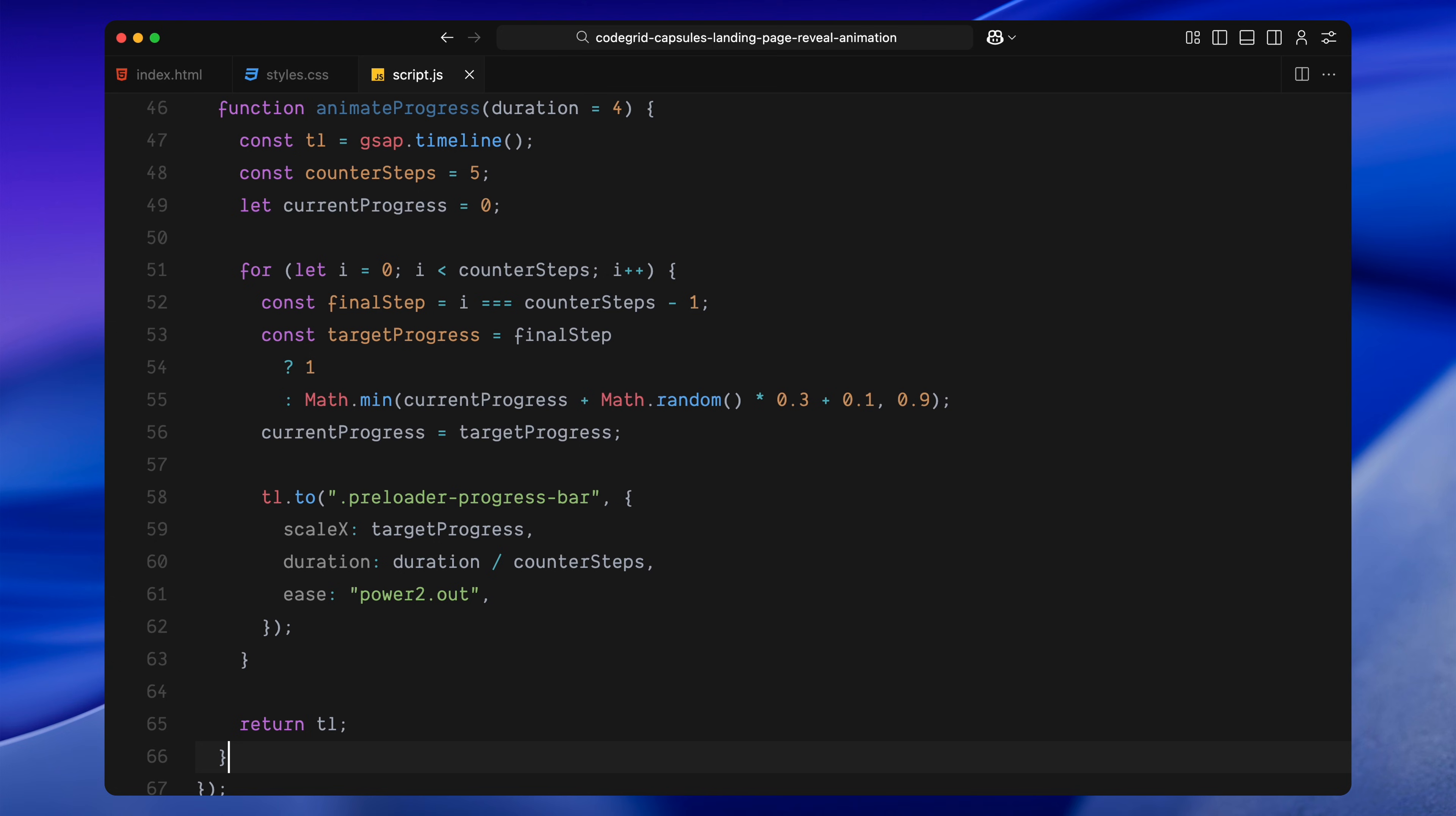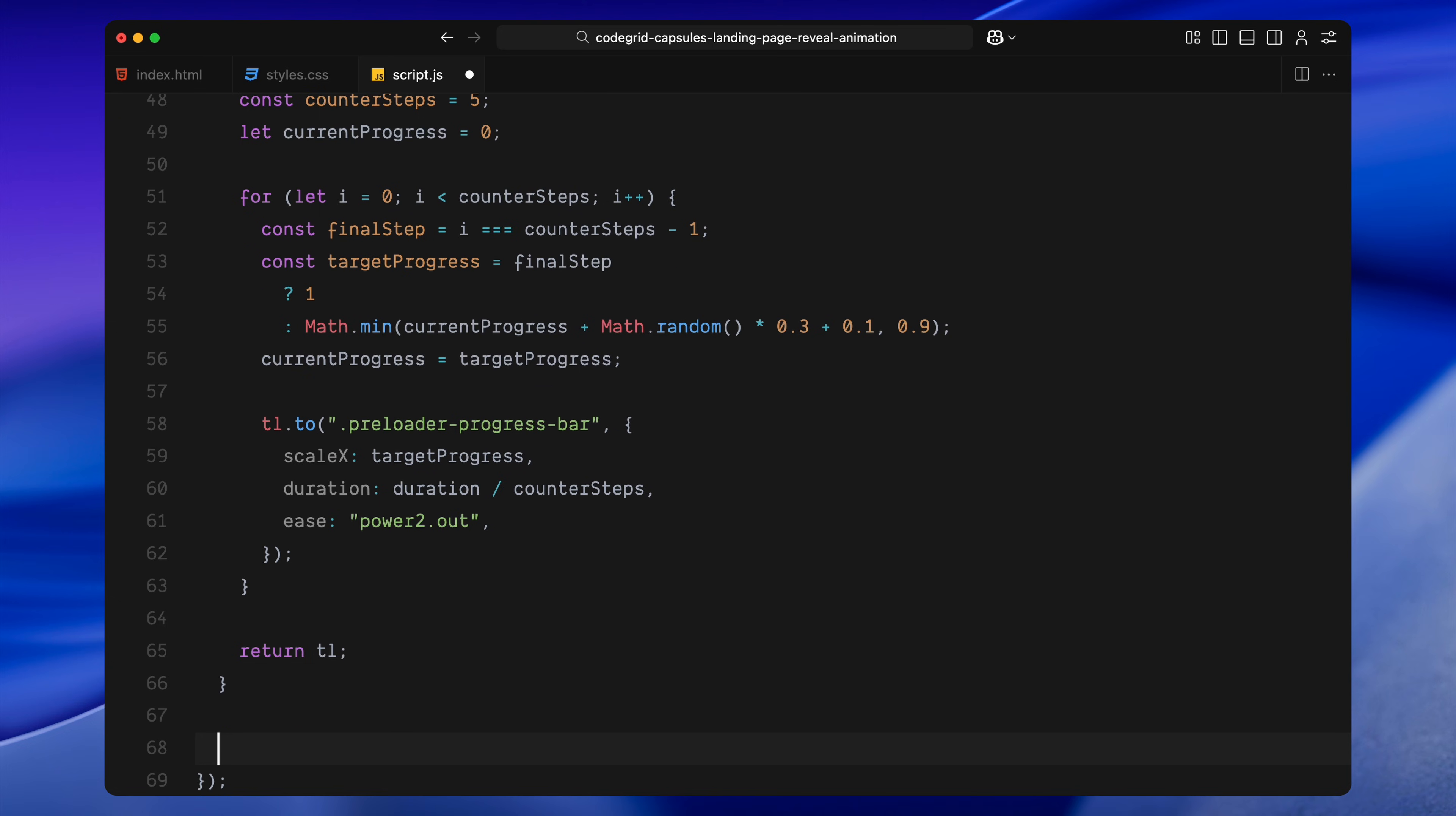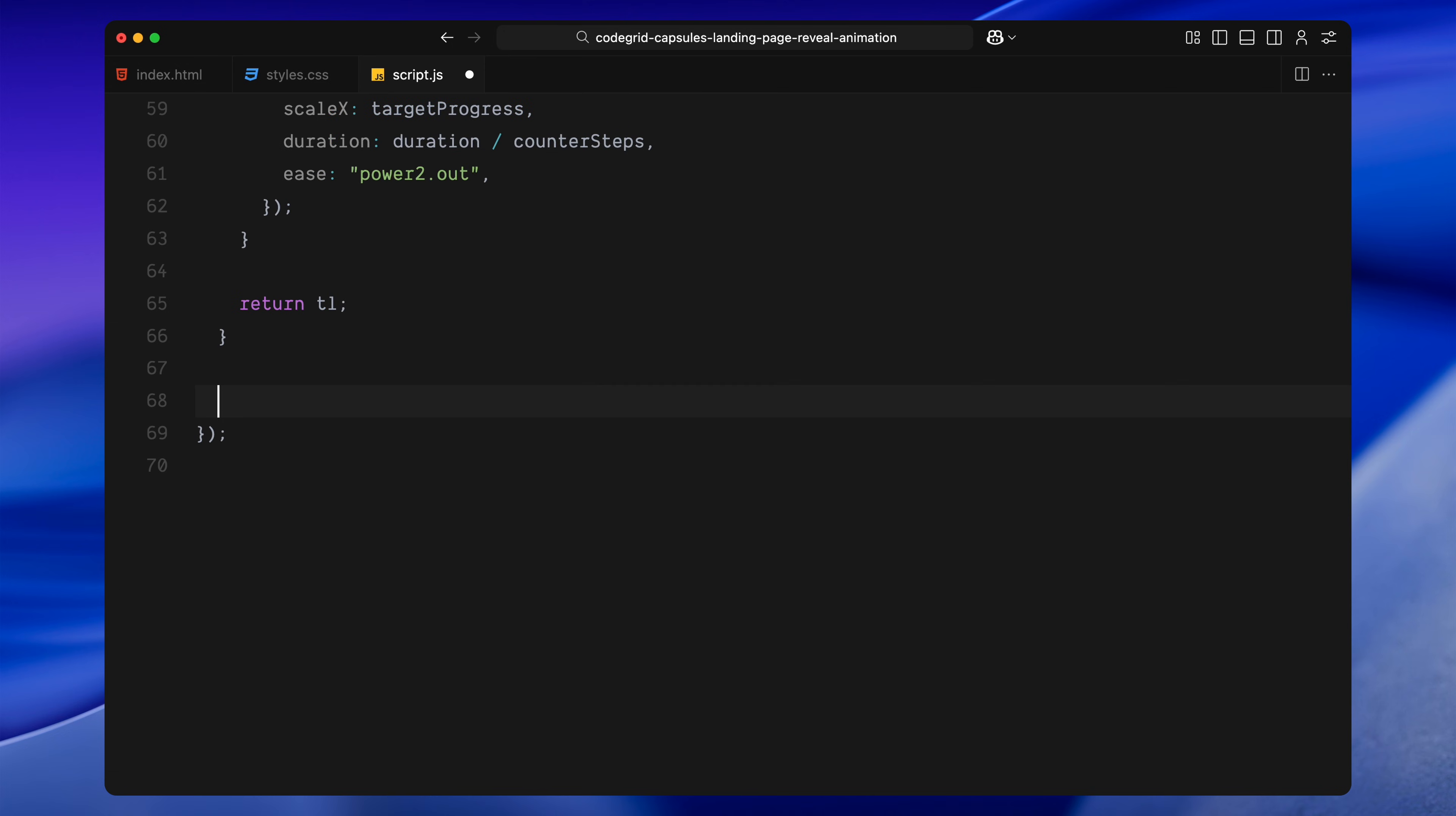Each jump increases the width of the loading bar by a random amount, but we make sure the final step always hits full progress. This randomness helps avoid a flat linear feel. Instead, it feels more natural and human, like a system checking tasks behind the scenes. The scale value is applied using scaleX, which controls how wide the bar grows. Each jump has its own duration, calculated by dividing the total animation time equally across the steps.